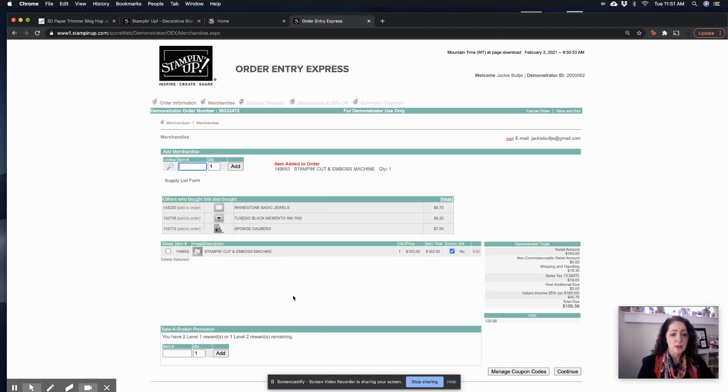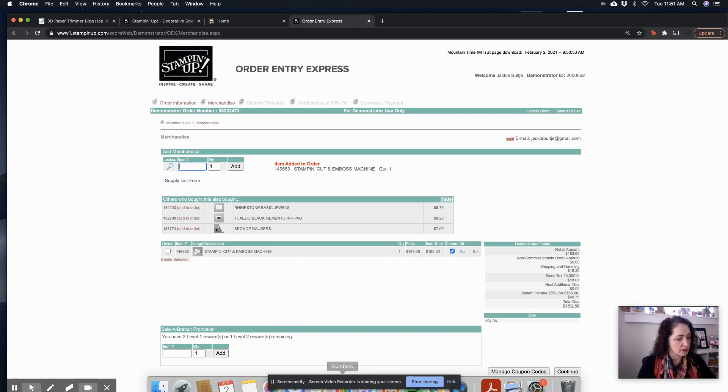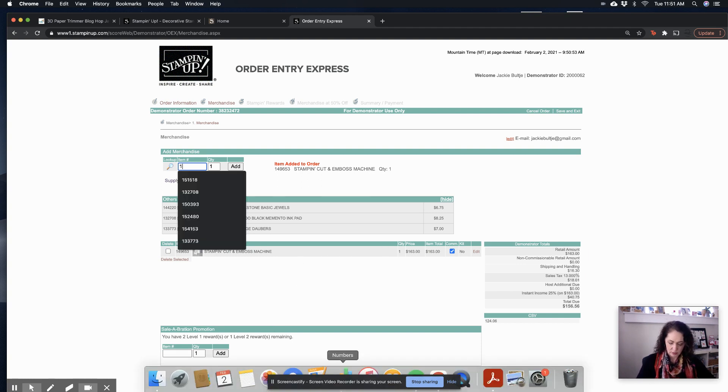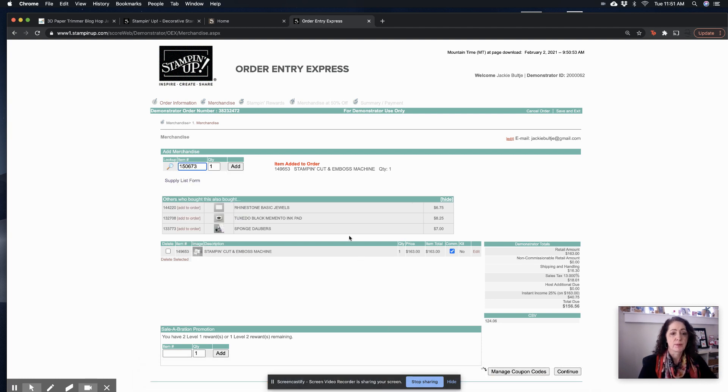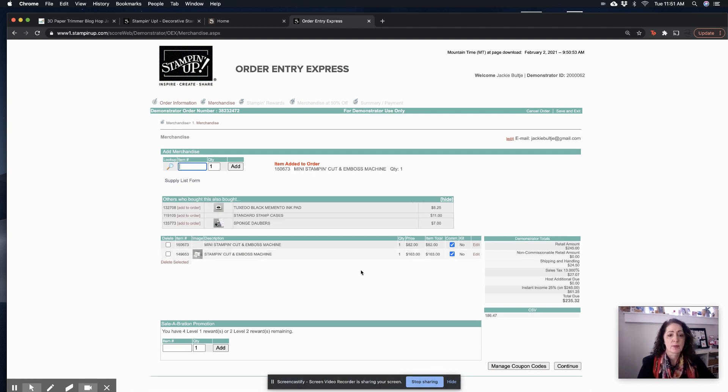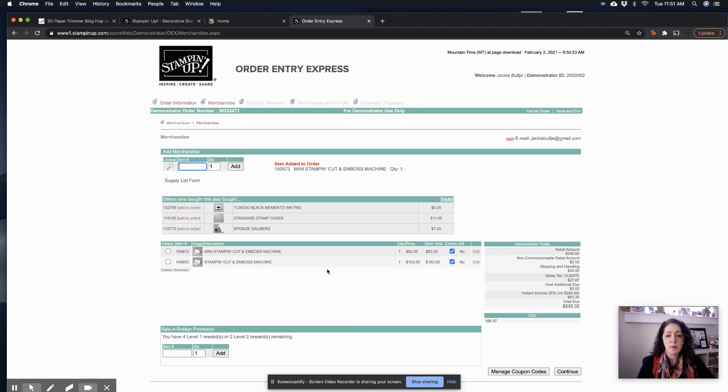So I've got the stamp and die cut machine, and let's just add the mini just for fun. 150673. There we go. See, now it tells me my order is at $245. I have four level one celebrations, or two level two remaining.